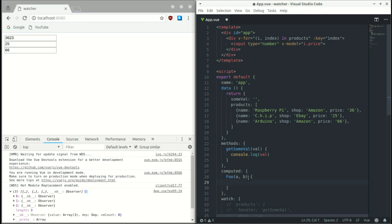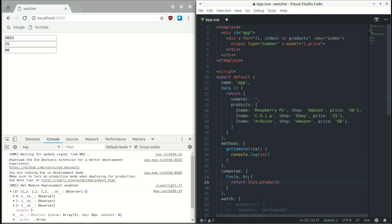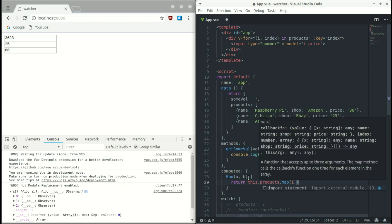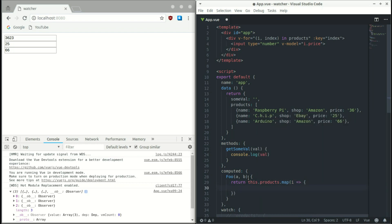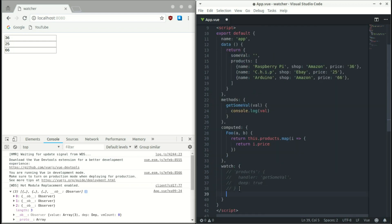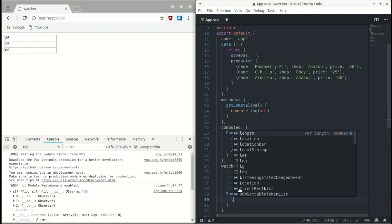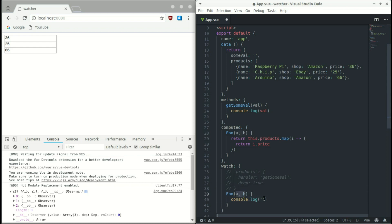We create a computed property called 'full'. We want to watch for both the new (after) value and the old (before) value. We return this.products.map() using an arrow function that returns item.price. This means when a price changes we can track it. Down in the watch we watch 'full', and we console.log the after and before values to confirm we're getting them.